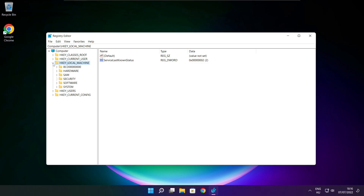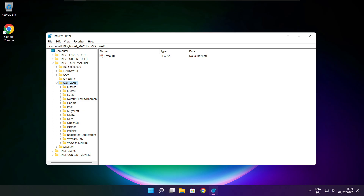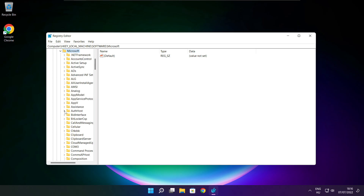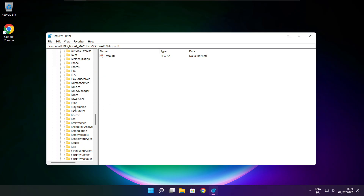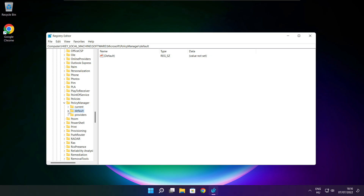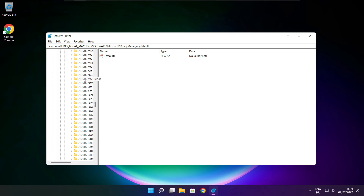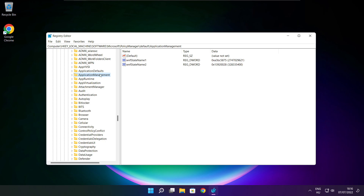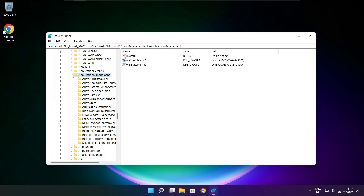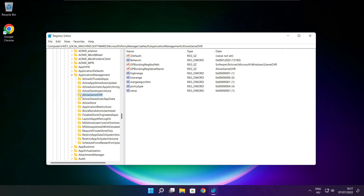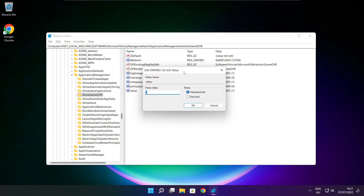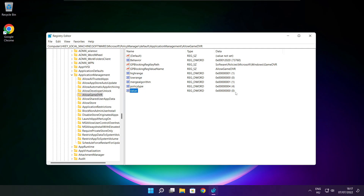Select HKEY_LOCAL_MACHINE, then select Software, then select Microsoft. Select Policy Manager, then Default. Select Application Management, then select Allow Game DVR and set the value to 0. Click OK. Close the window.